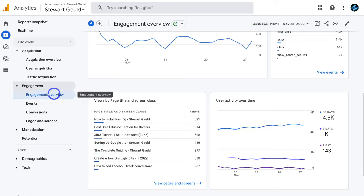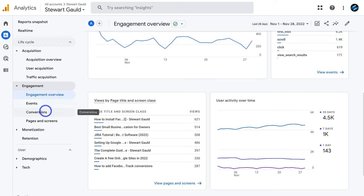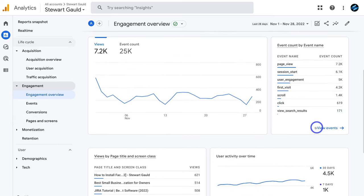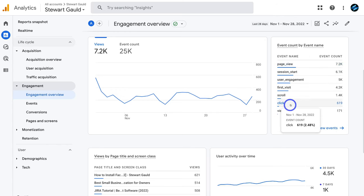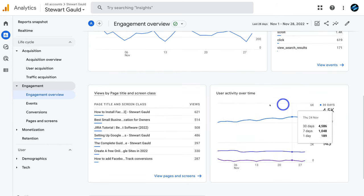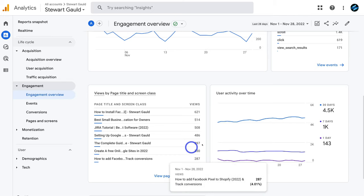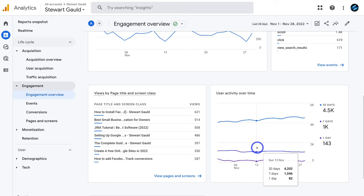On the left-hand side under engagement you can view events, conversions, and pages and screens. You can measure the types of events your website pages are receiving and view data by page title and screen. From there you can click through to see more details about your website page performance and further engagement data.